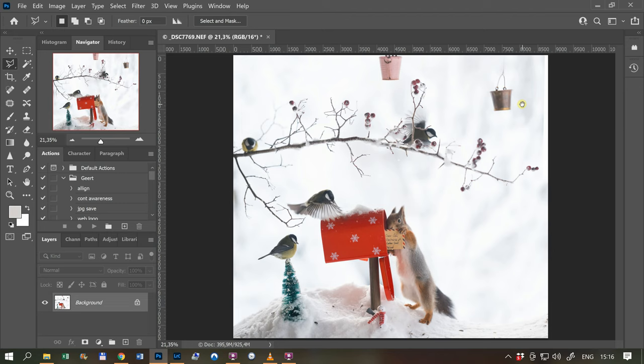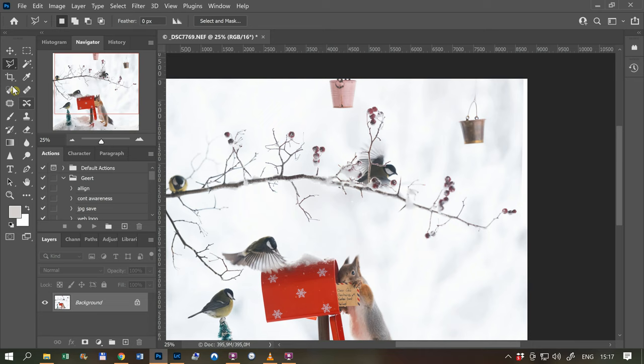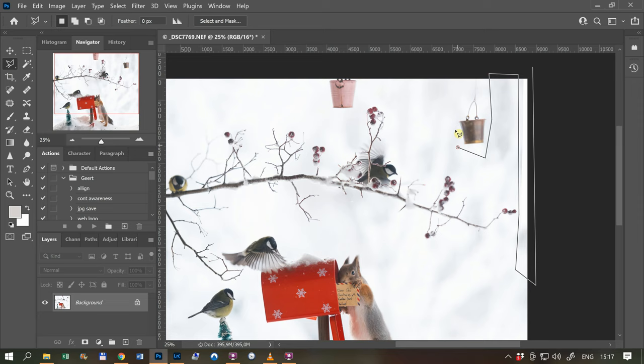I make a little bit larger with Control Plus. I use this lasso. Go here, go here, there where I missed it, this look.